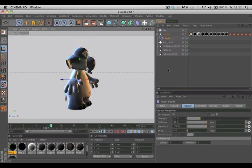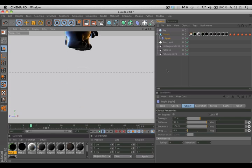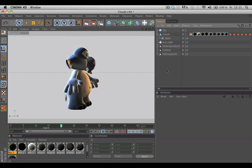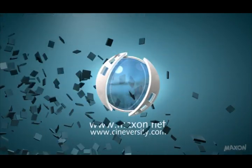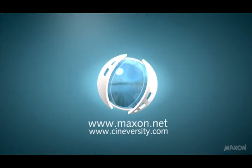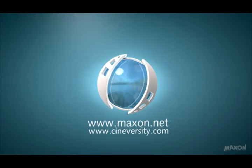Now you can see we've got a nice belly animation here. Thanks for watching! For more information on Cinema 4D or other Maxon products, please visit cineversity.com or maxon.net.